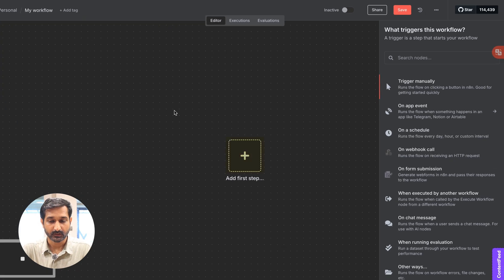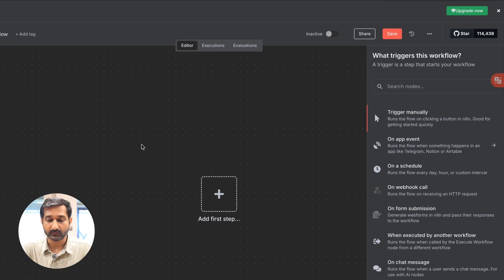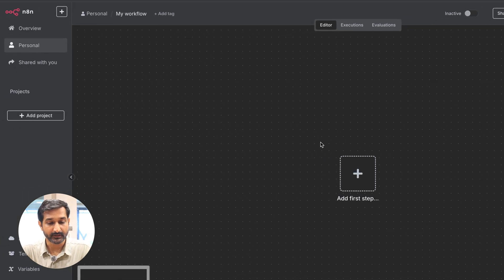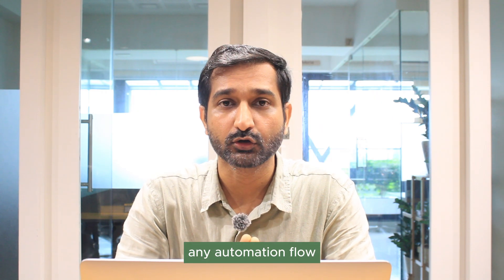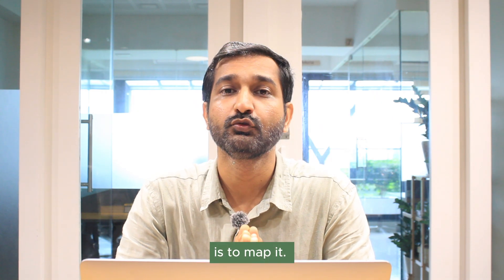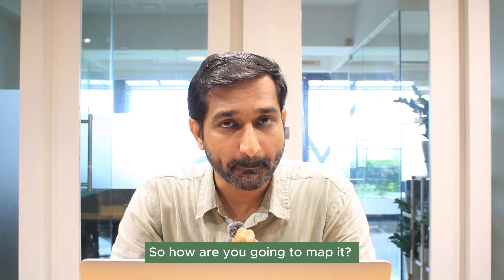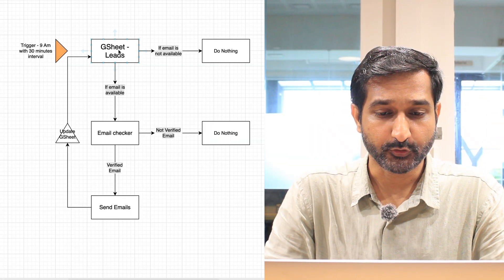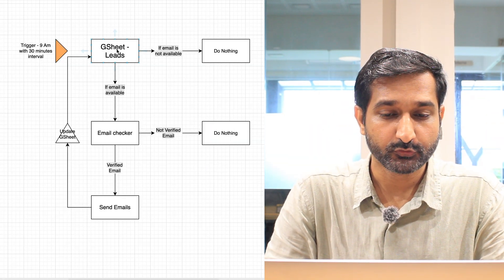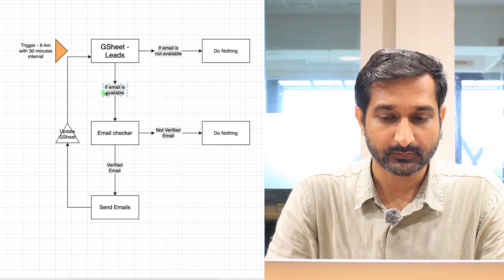The plus icon on the right side opens a menu with different items, and there are multiple other options on the left side. Before starting to create any automation flow, you have to map it out. So I created mine — here you can see we are going to use Google Sheets as our lead source.